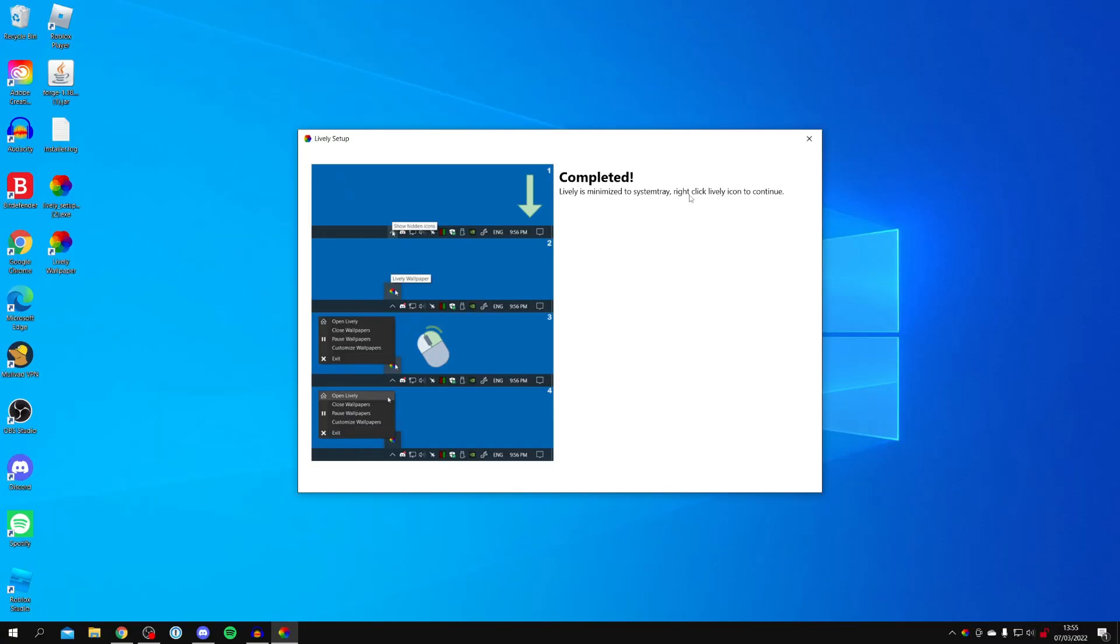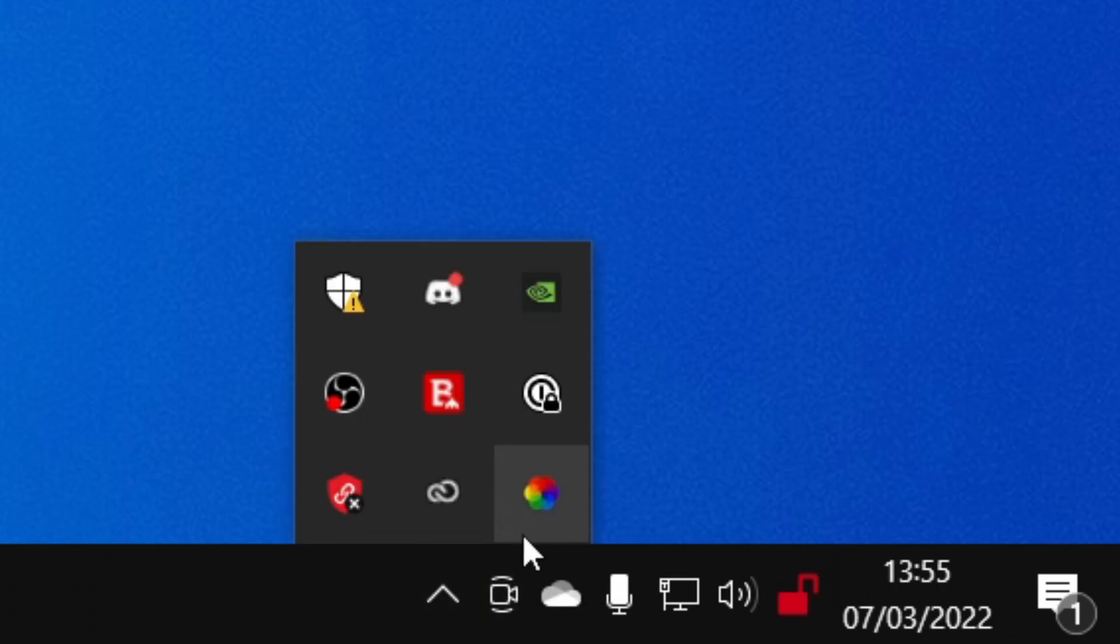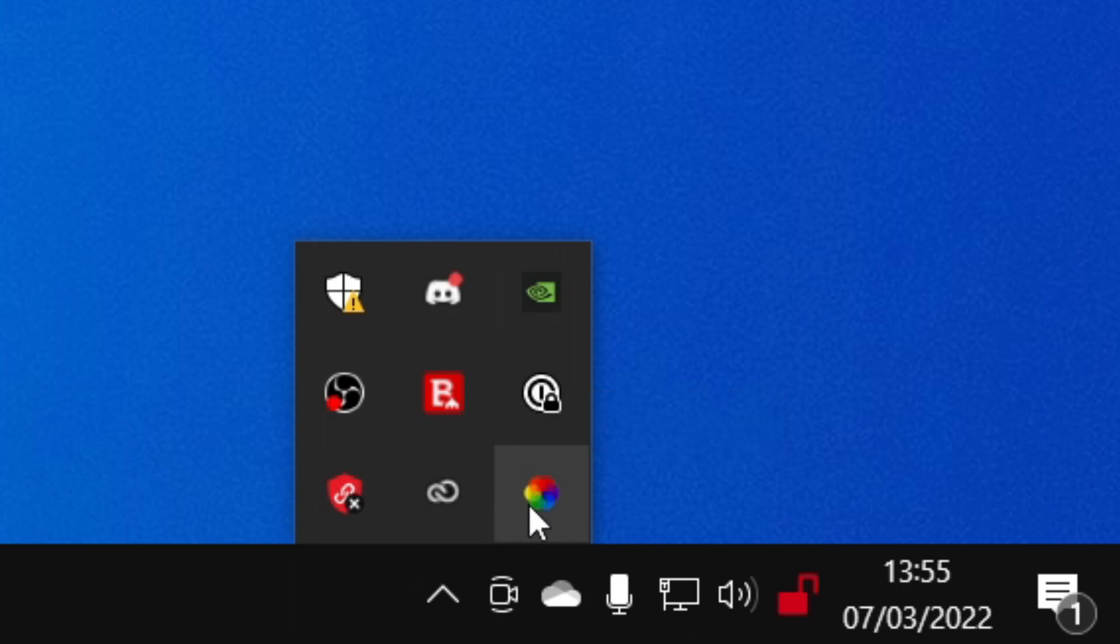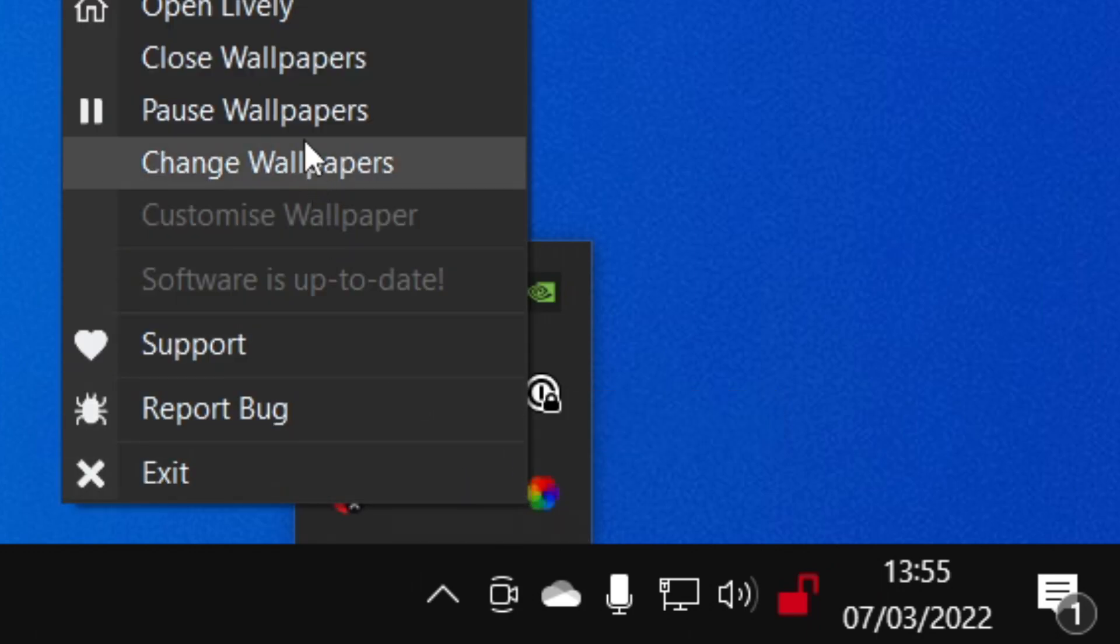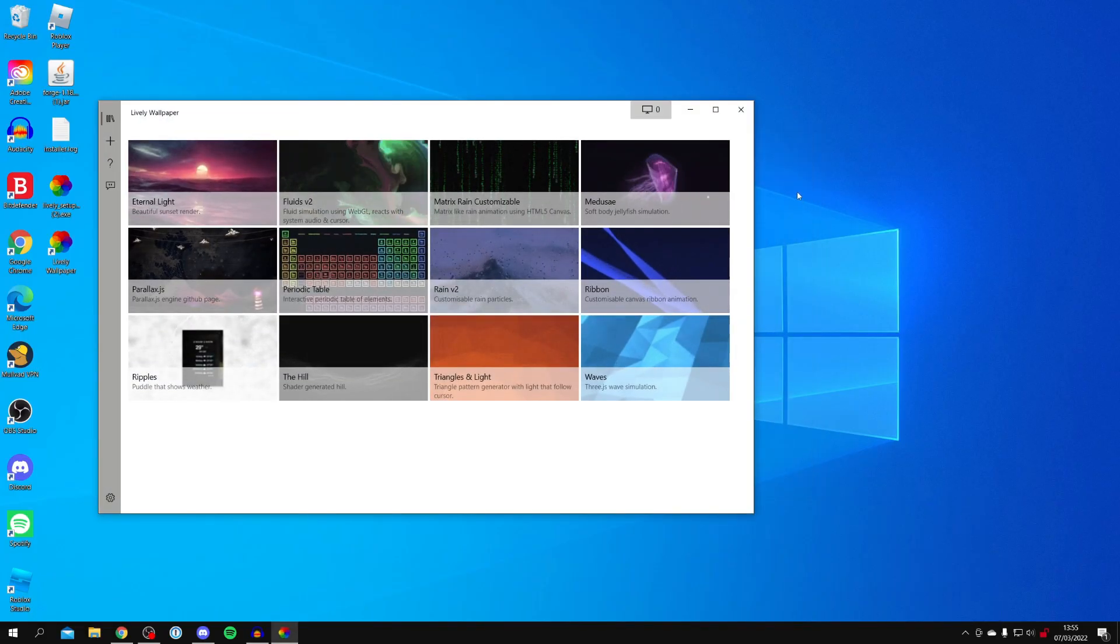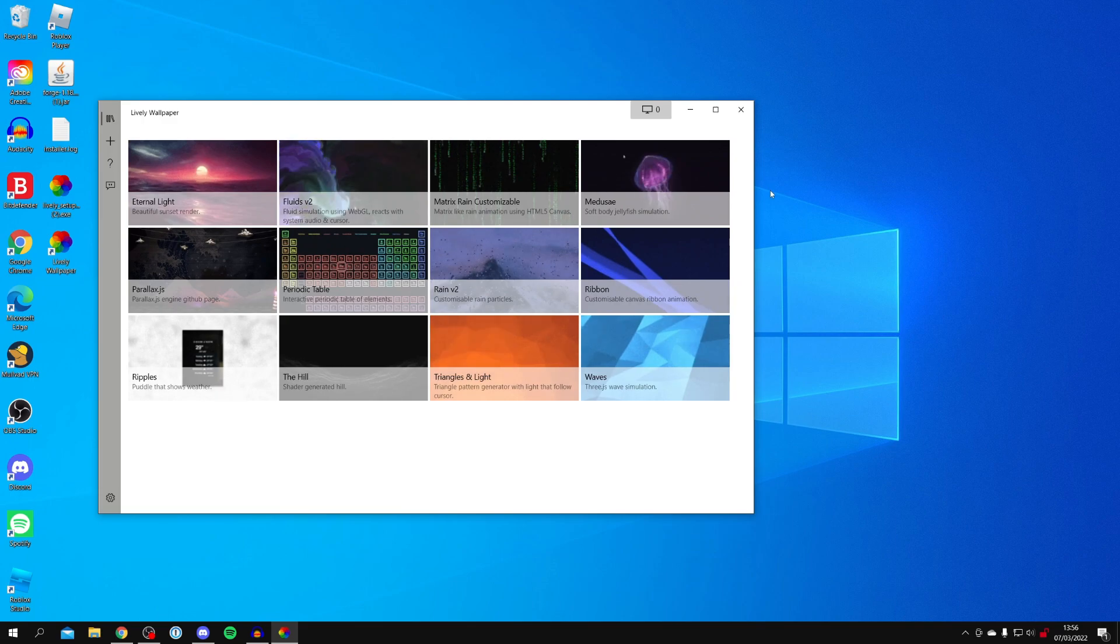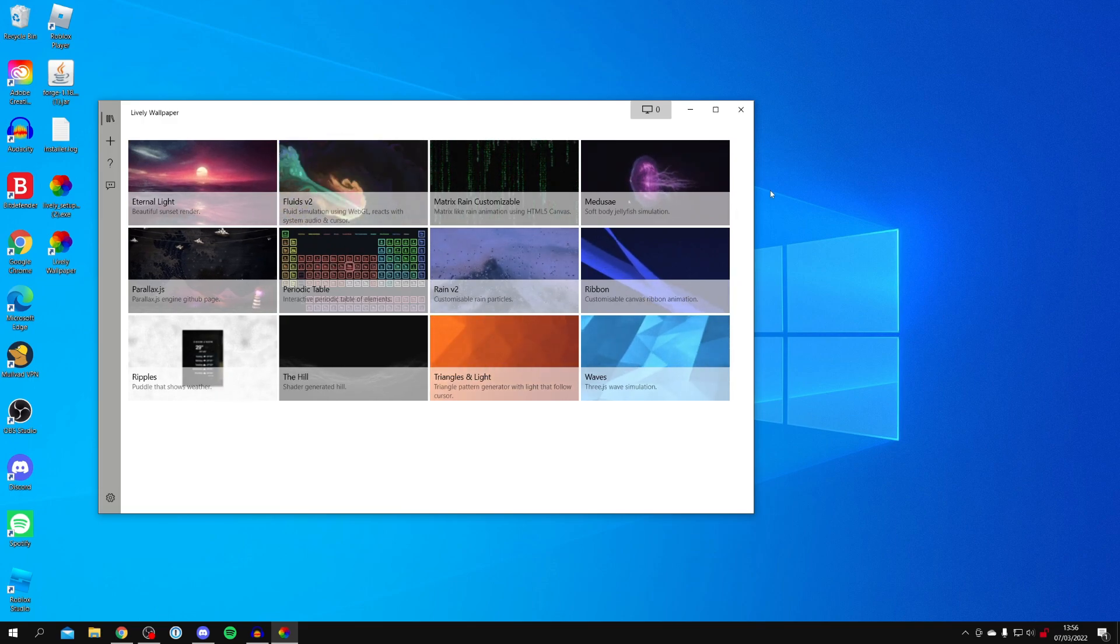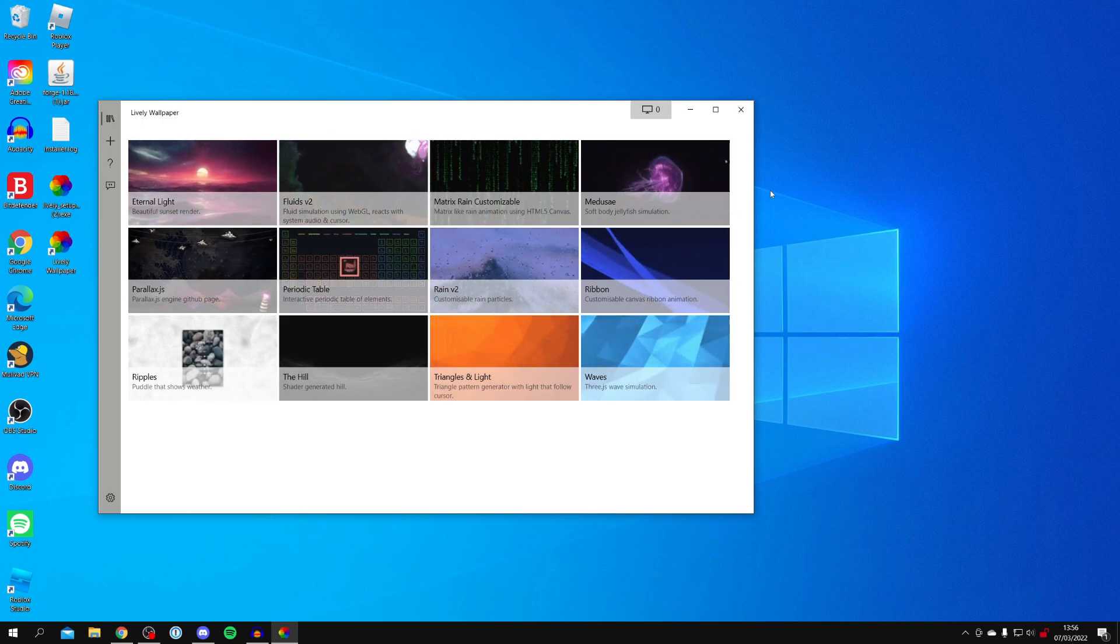All you want to do is come to the bottom right of your computer down here and look for the Lively logo. Either it's going to be in this row here, or you need to click on the show hidden icon button. And here it is. Once you see it, right click on it and click open Lively just like so. And here we are, we're now inside of Lively.